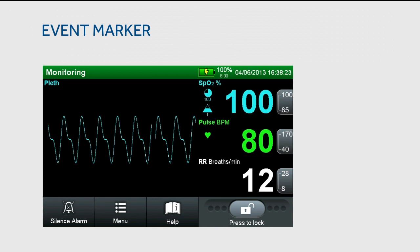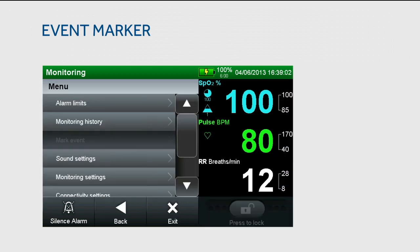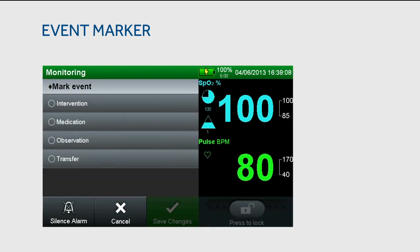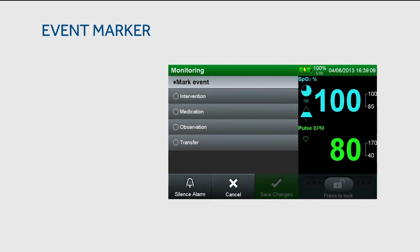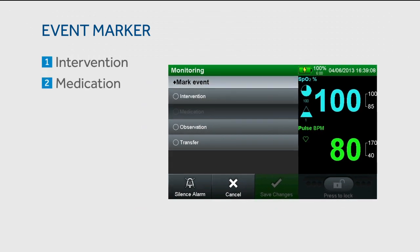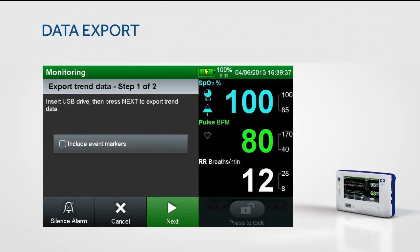Users can mark changes in patient monitoring status by adding an event marker. To do this, press menu and then select mark event. There are four options to choose from: intervention, medication, observation, or transfer. You can also download patient data using the functions in the data export submenu.